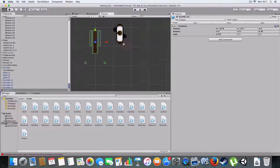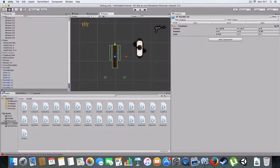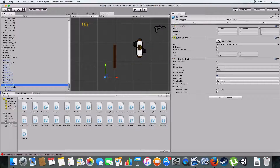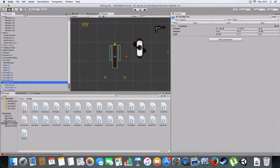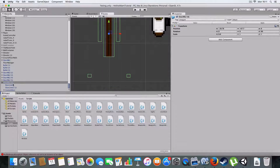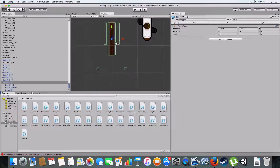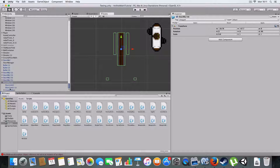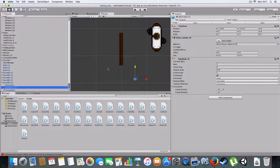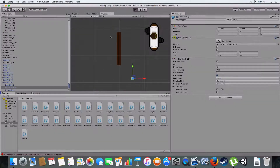First off, we have a parent game object which is just a blank one that holds all the child objects, which is the door. We've got two normal box colliders with rigidbodies that are kinematic. These are just the limits of the door.